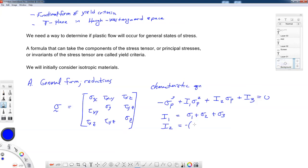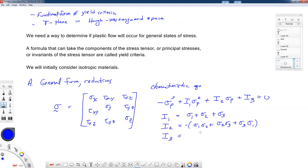The second invariant I2 is a product among the pairs of principal stresses: minus the quantity sigma_1·sigma_2 plus sigma_2·sigma_3 plus sigma_3·sigma_1. Another way to say this is that it's the sum of the determinants of the cofactor matrices. In the principal directions it reduces to a straightforward form. And I3 is the determinant, which if we've diagonalized our stress tensor becomes simply sigma_1·sigma_2·sigma_3.